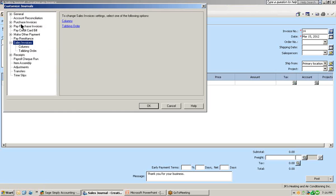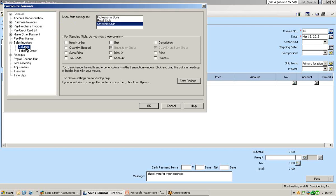In the customized journals window, you can see all of the journal windows that are displayed and also the selection to either customize the columns or the tabbing order. Let's begin with the sales invoice by selecting columns. In the window for sales invoices, you can see at the very top where it shows the form settings for the three different styles of templates of invoices that are available in Simply. We're going to demonstrate today the standard style which is the default.